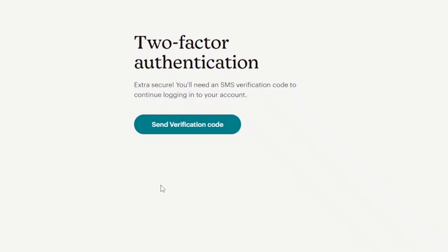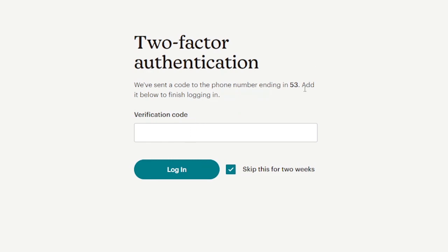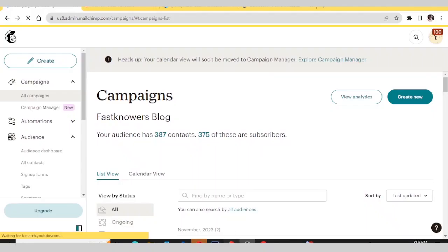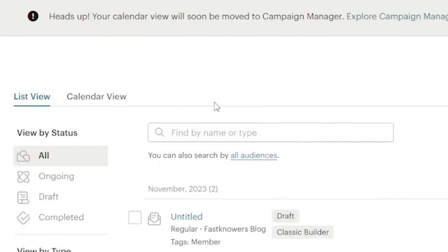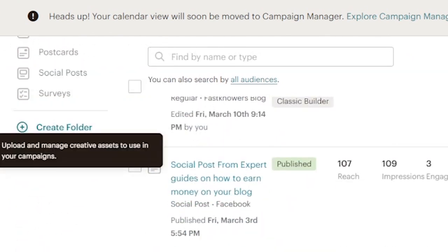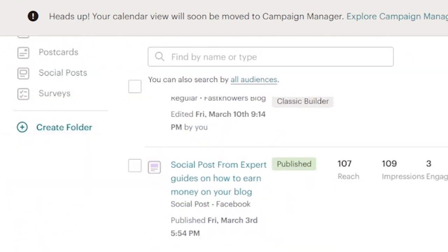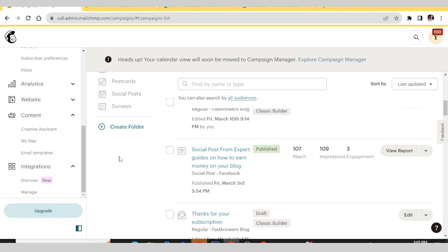Now here is my dashboard. Before you can log in successfully, they want you to verify first. So we click Send Verification Code — we've sent the verification code to the mobile phone number. Now I have logged into my account successfully. You can see we have about 307 contacts presently.